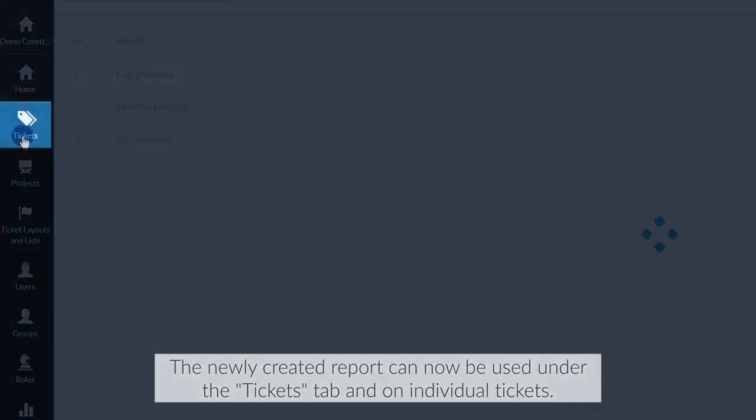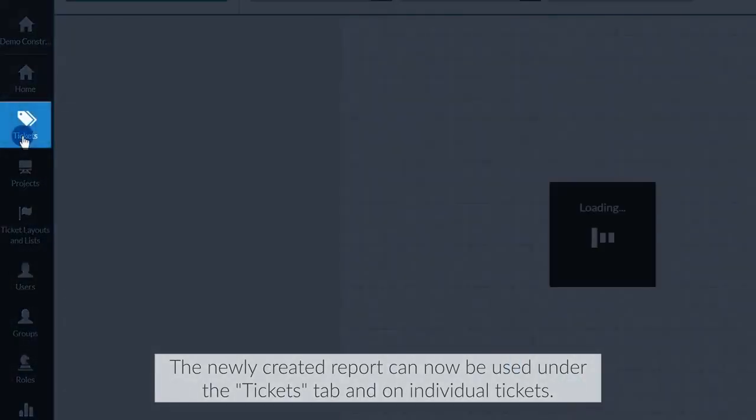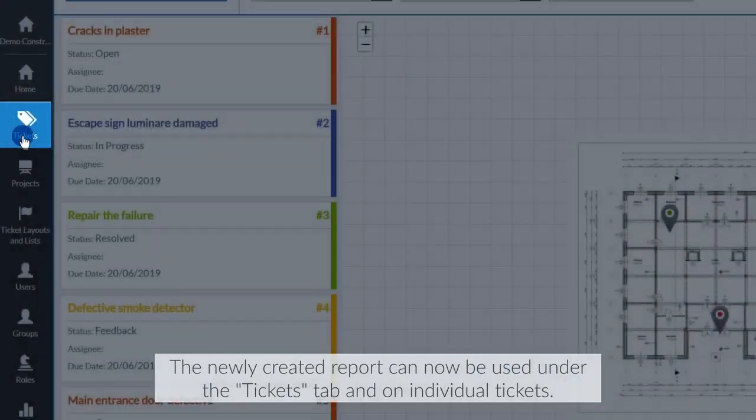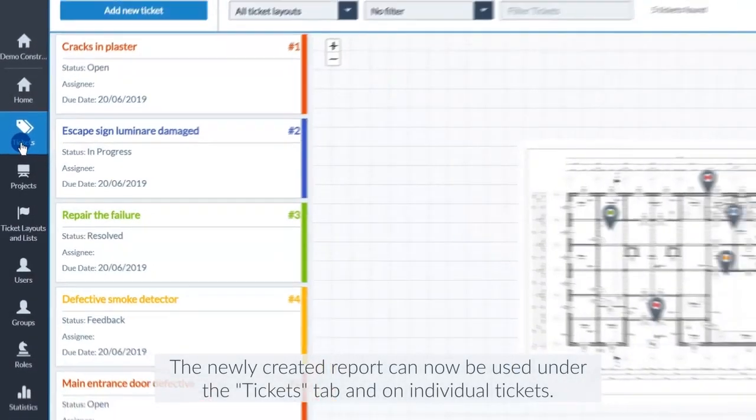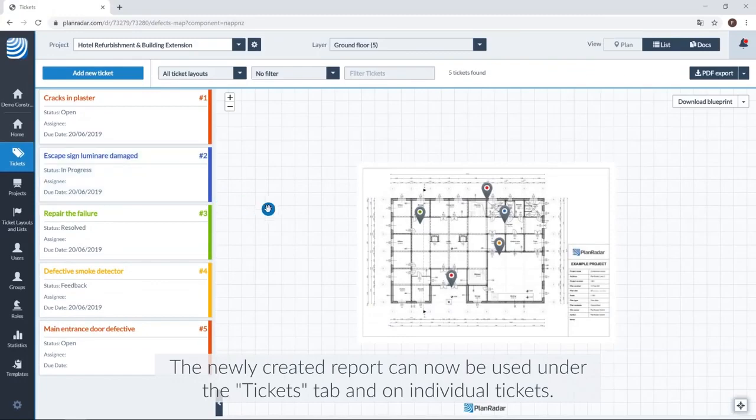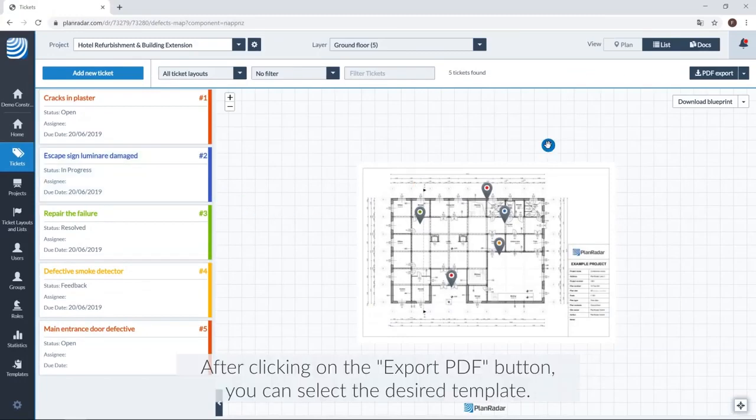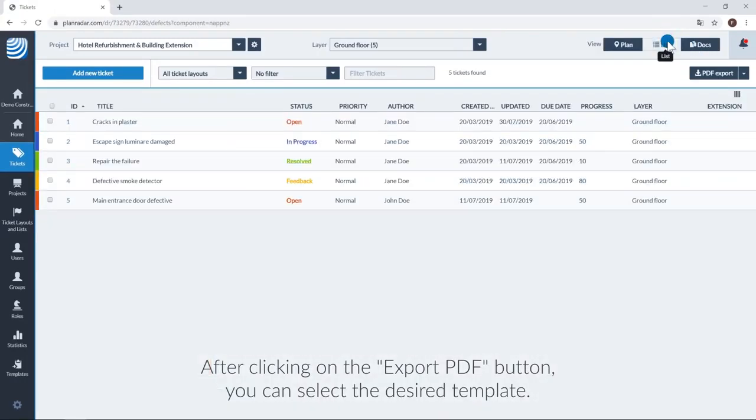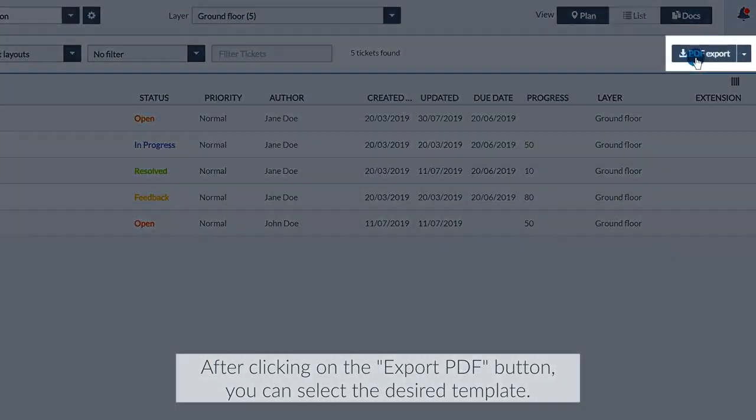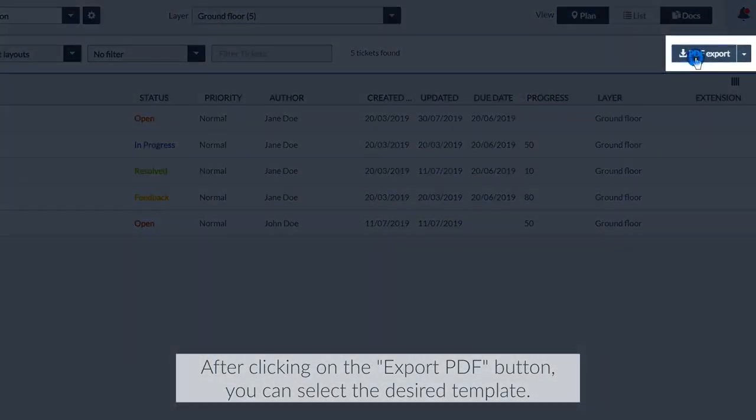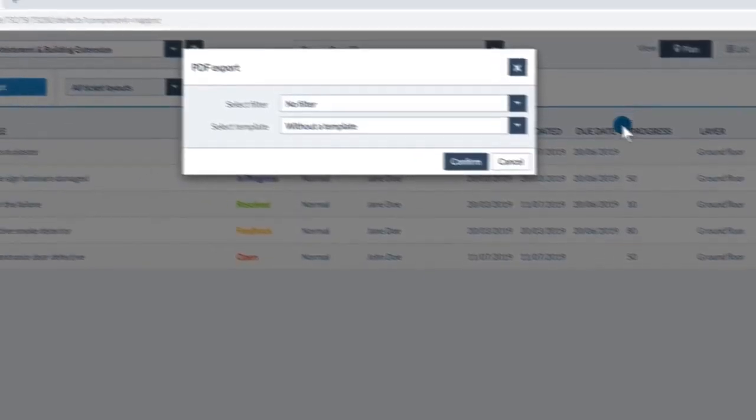The newly created report can now be used under the tickets tab and on individual tickets. After clicking on the export PDF button, you can select the desired template.